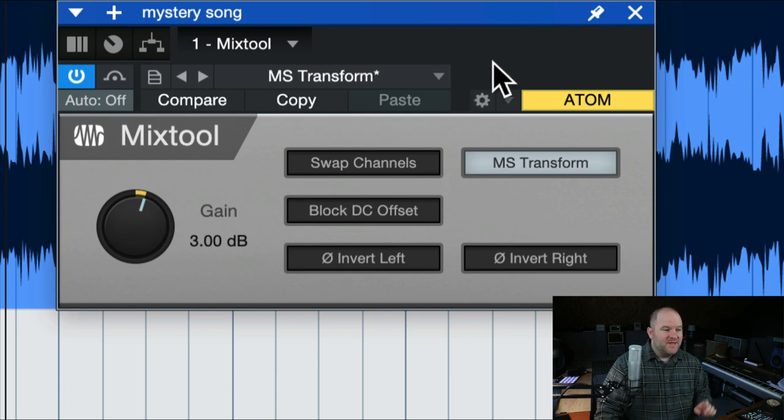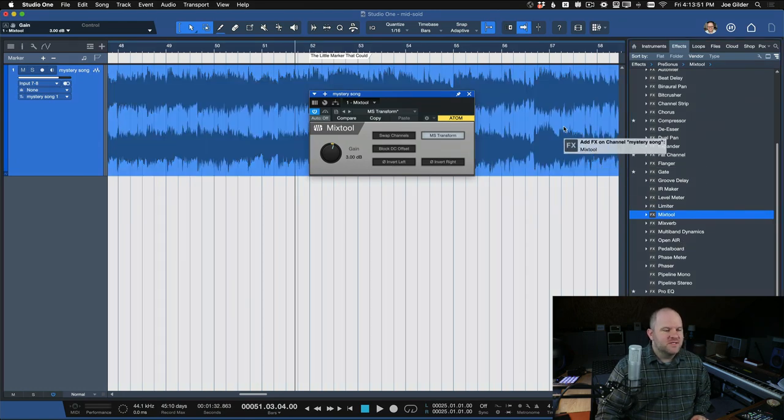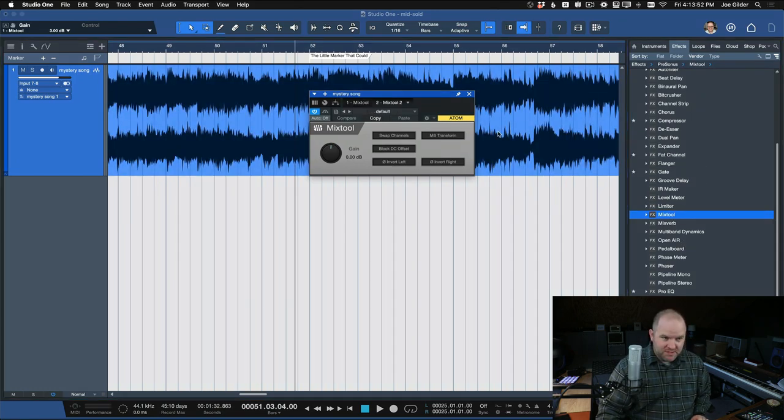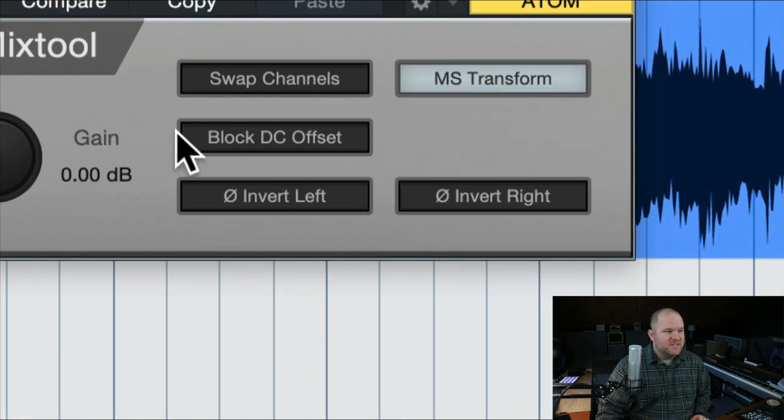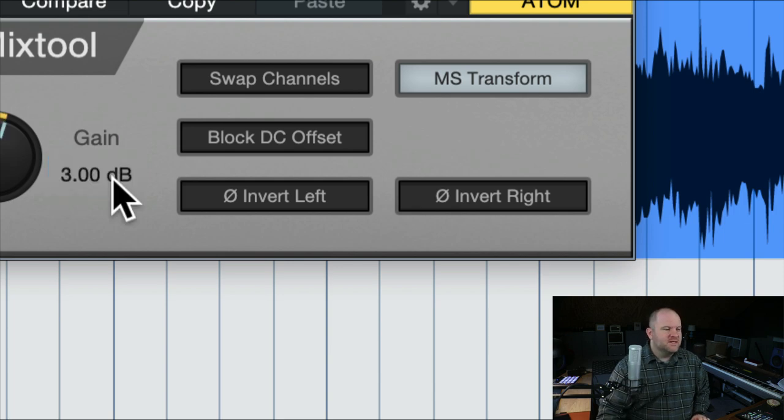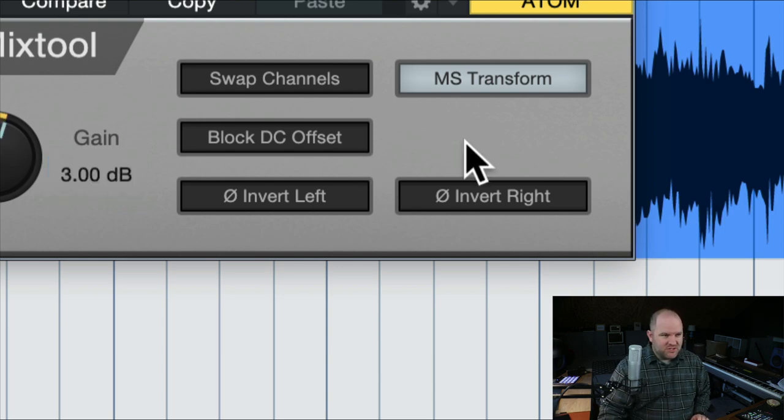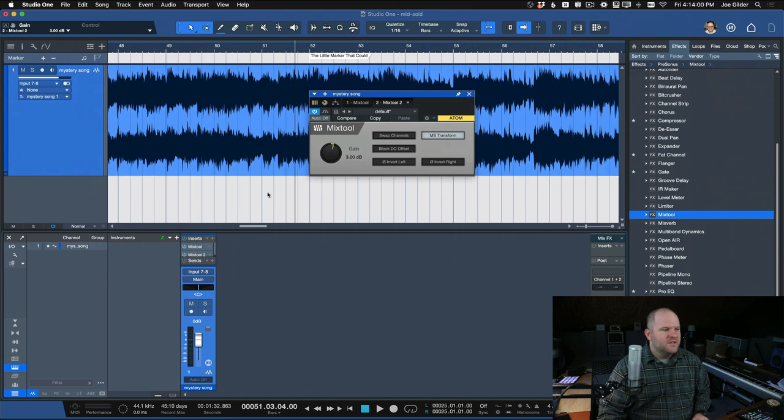Now, that's one piece of the puzzle. Next, you want to drag another Mix Tool onto the same channel, and you want to do the same thing again. Now, you should set this up as an effects chain so it's all there, but this is how you do it manually.